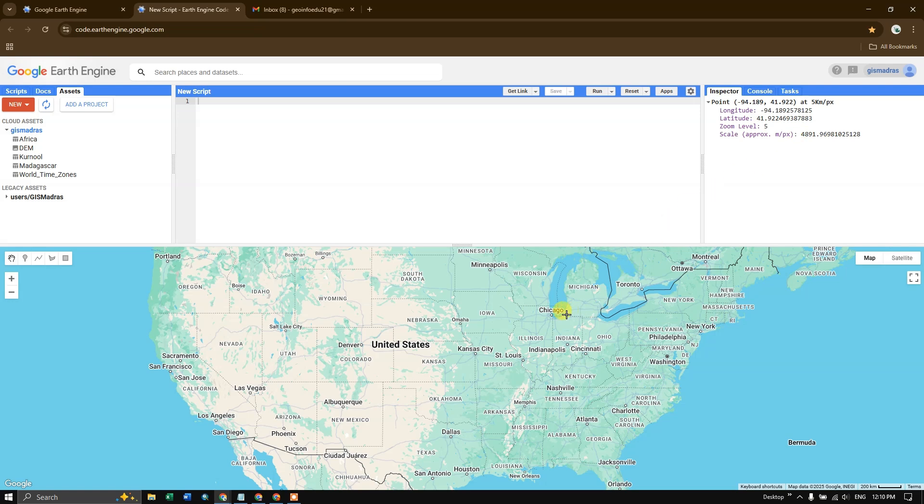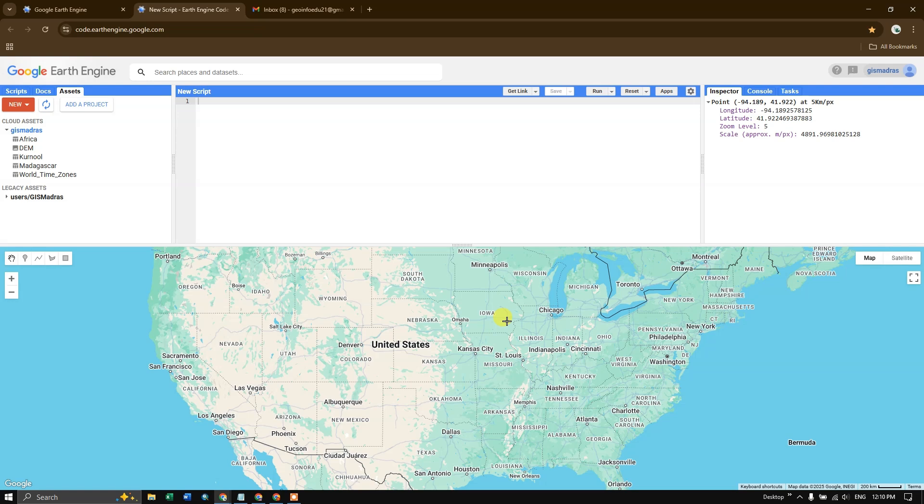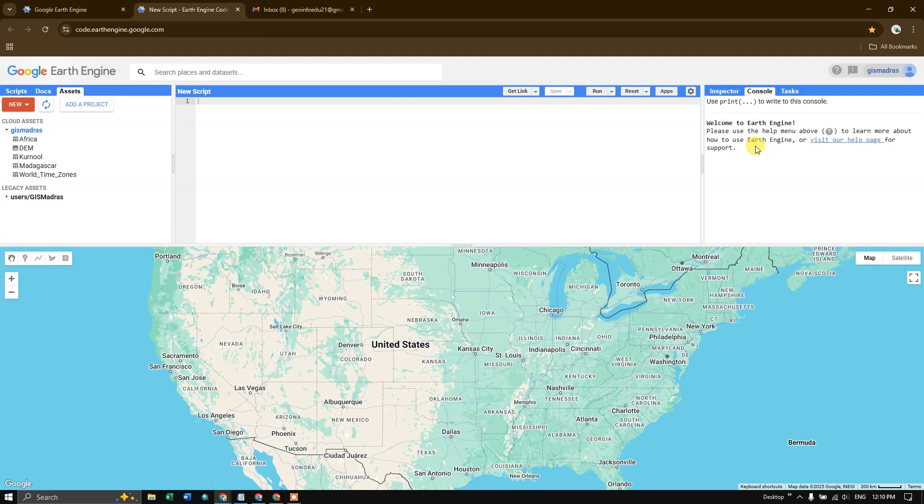If there is any layer, for example, if you have a DEM layer, you can find the pixel value of this DEM layer or satellite imagery. If you have uploaded any shapefiles or GeoJSON file, you can click to identify what the features are all about using this inspector tool. So the next is console, where the output from the JavaScript will appear here.